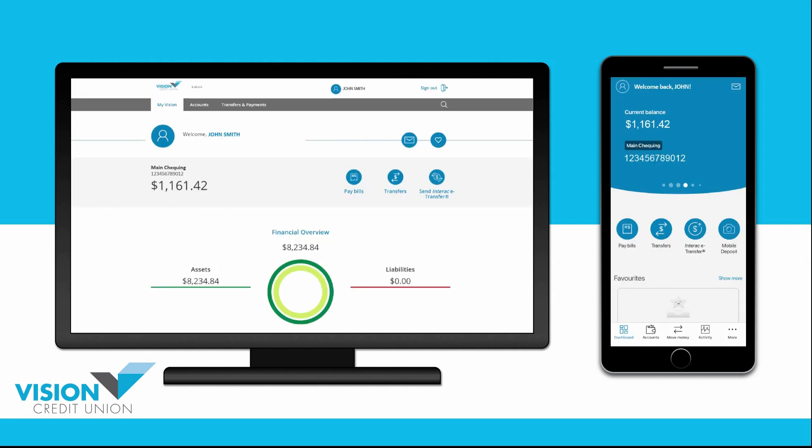To set up Auto-Deposit, log into your online banking either in the mobile app or on your computer.